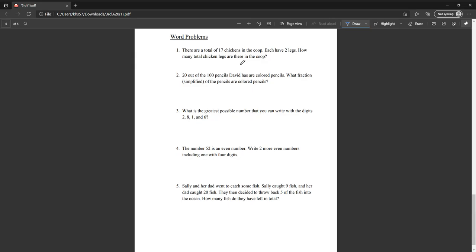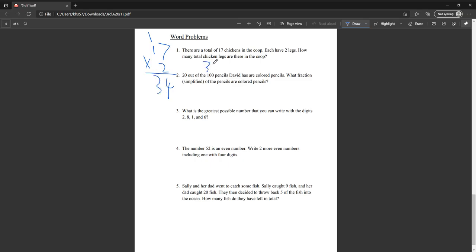Word problem: a total of seventeen chickens in the coop — each have two legs. How many total chicken legs are there? With this problem we have to multiply seventeen times two. Fourteen, bring the one up here — thirty-four. Thirty-four chicken legs.